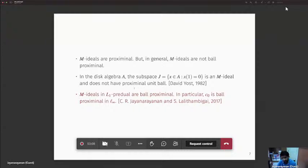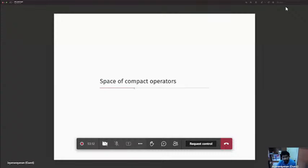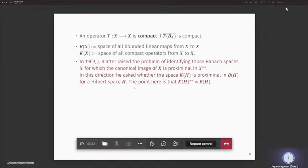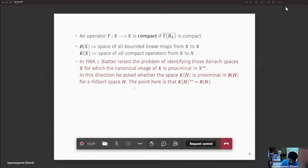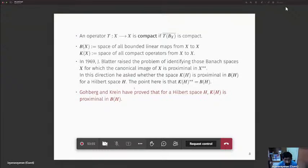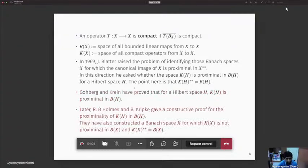In 1969, Blachter raised the problem of identifying those Banach spaces for which the canonical image of X is proximal in X**. He asked whether K(H), the space of compact operators on Hilbert space H, is proximal in B(H). This is a particular case since the bidual of K(H) is B(H). Goldberg and Crane proved that K(H) is proximal in B(H), and later Holmes and Crane gave a constructive proof. In the same paper, they gave a Banach space X for which K(X) is not proximal in B(X), even though the bidual of K(X) is B(X).